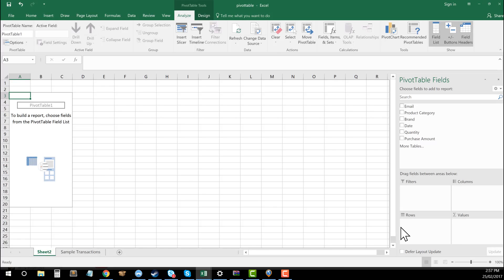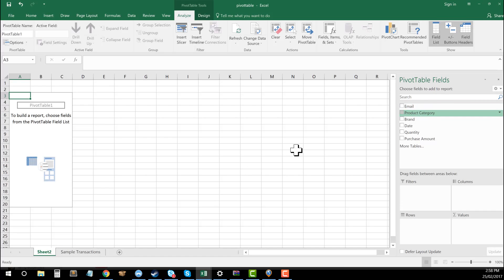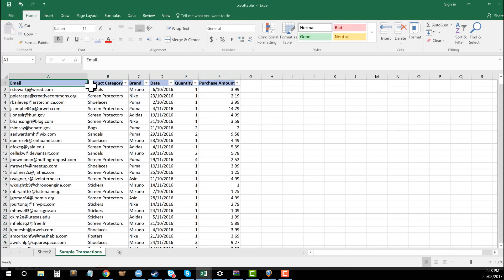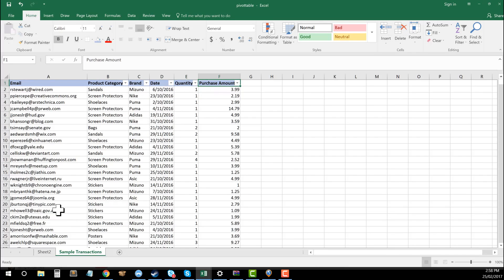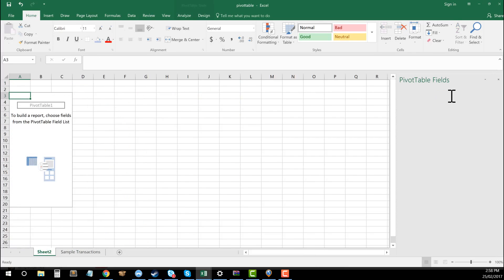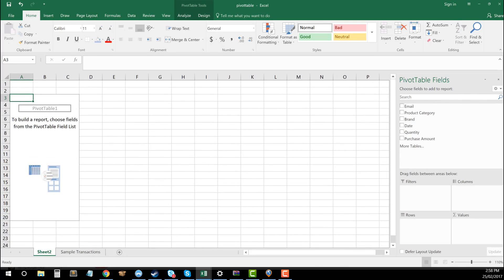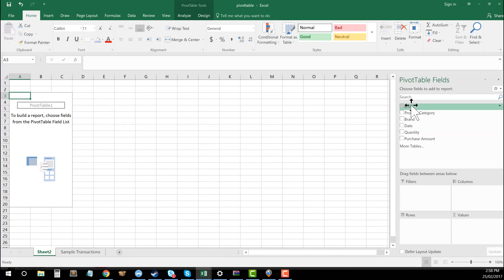And so what we then need to do from here, you can see on the right that I've got what it says here, pivot table fields. So these are all of my column headings that we have over here. So brand, date, quantity, purchase amount, and they're now coming up as part of what we've got on the right here.